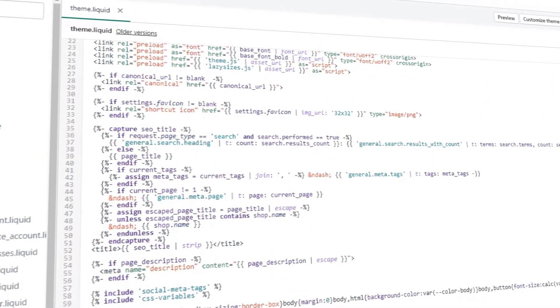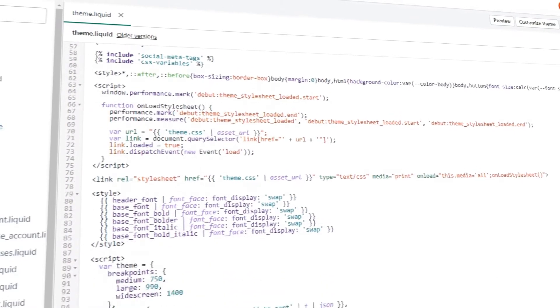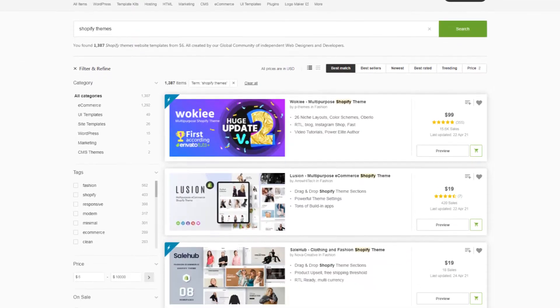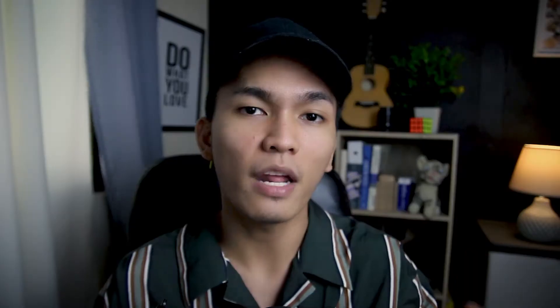Shopify automatically optimizes your SEO, but there are parts that will still depend on your Shopify theme. If you're using a Shopify theme made by Shopify, your store is already search engine optimized. Otherwise, if you purchase a Shopify theme from platforms like Envato, make sure that SEO is included in its features.